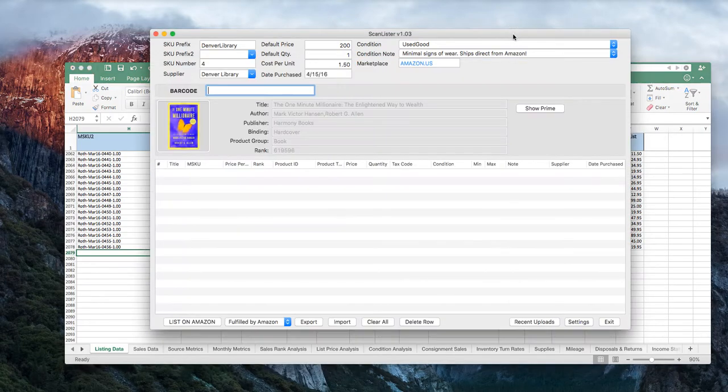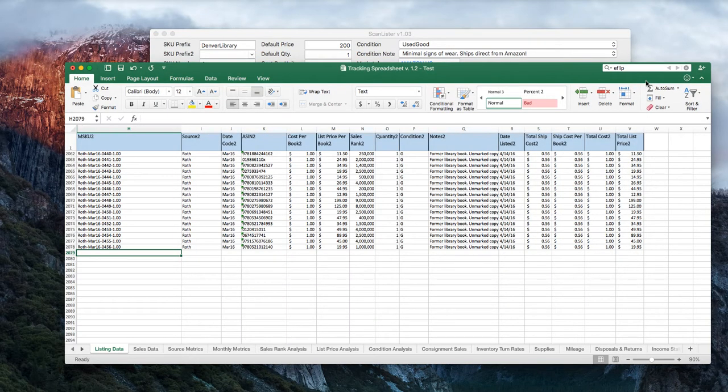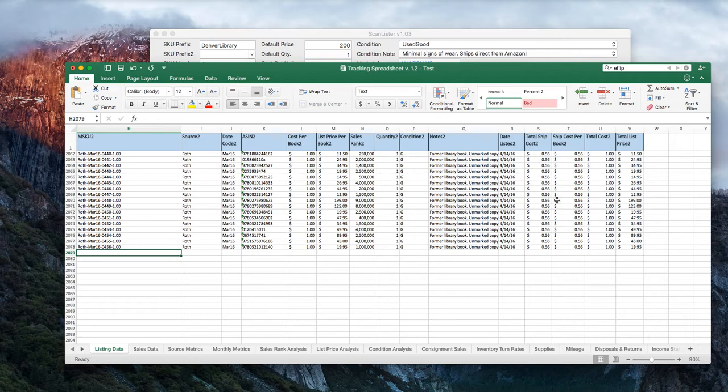He's got a great software many of you are familiar with called Scanlister. And I've got a spreadsheet that I put together. I'm a data guru, or at least a self-proclaimed one. I've got a tracking spreadsheet that allows you to really track all of your sales on Amazon. I'm a book guy. You could use this to track anything you want. It's specifically built for books, but it'll work with any products that you're selling on Amazon.